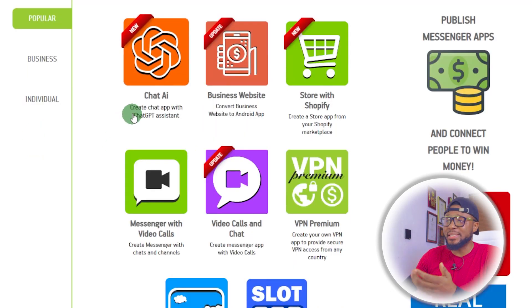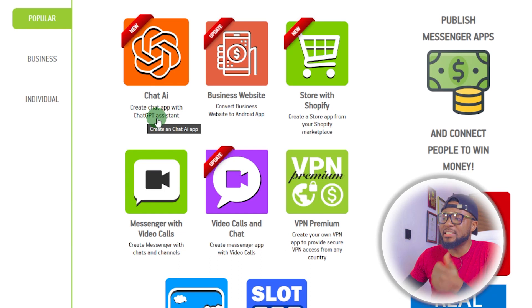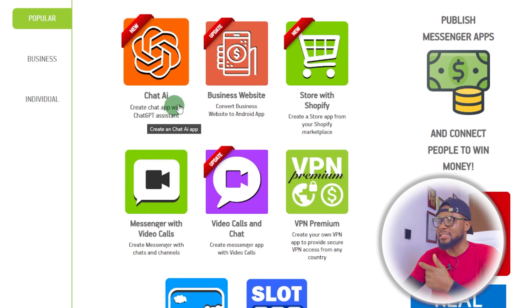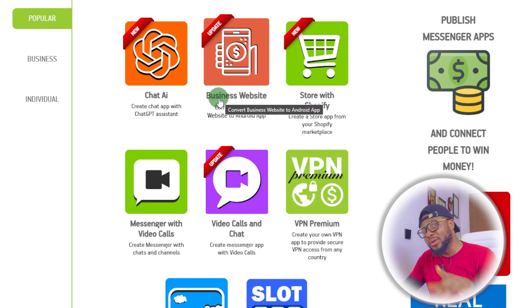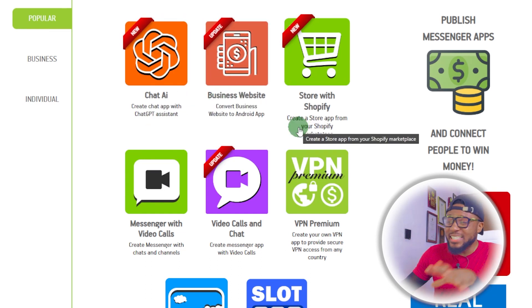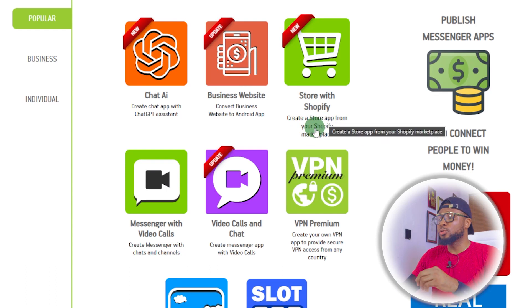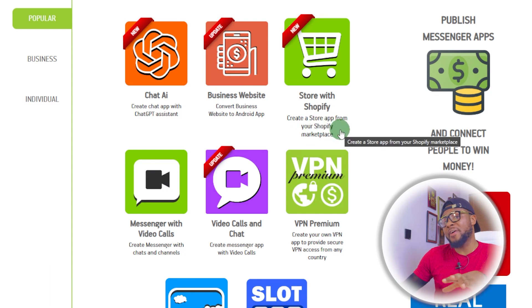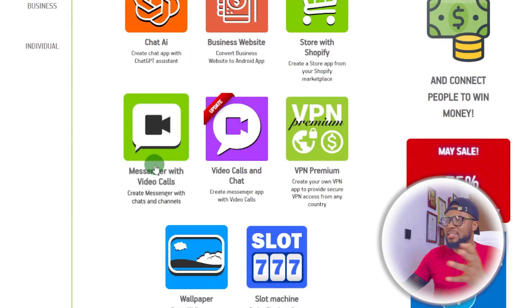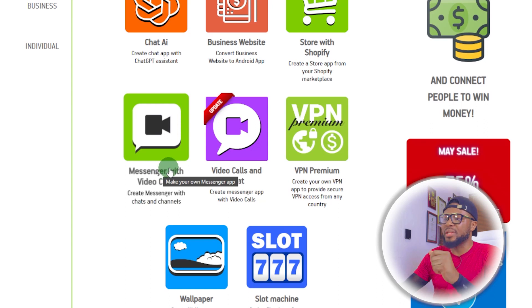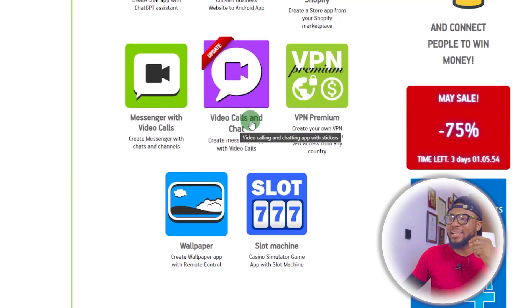Here you can see Chat AI — with this you can create a ChatGPT assistant. And with this one, you can convert any website to a mobile app. This one enables you to create a store app from your Shopify marketplace. And then this one is a messenger with video calls — you have video calls and chats. Before I show you how to create the ChatGPT app, let's test out one of the options and see how it works, then we can move over to creating the ChatGPT app.